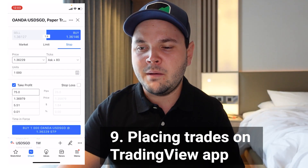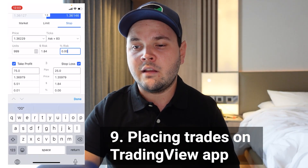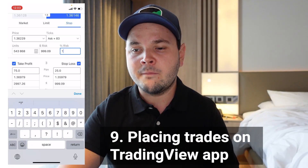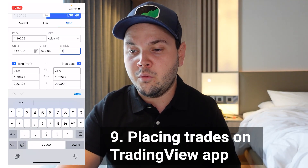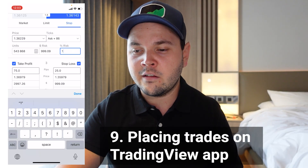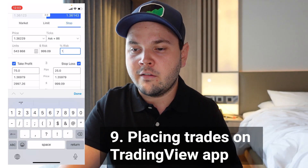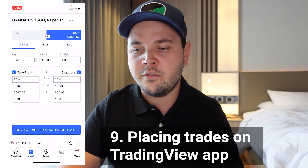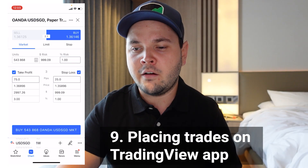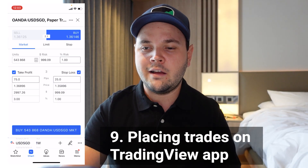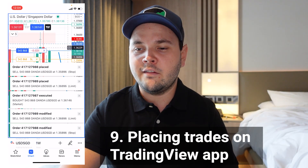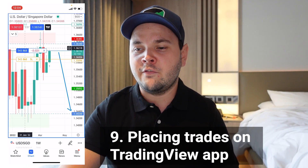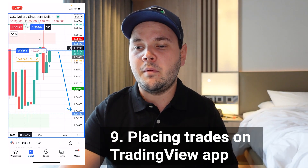Let's say I set a take profit of 75 pips and a stop loss of 25 pips, risking 1%. I enter 1% in the risk percent field — you can also use a fixed dollar amount. It tells me roughly $1,000 at risk on this account and calculates I need 543,000 units. I'll place a market order with 25 pip stop loss and 75 pip take profit. The order is placed and I can see the position starting to move — showing minus 0.2% as it goes.